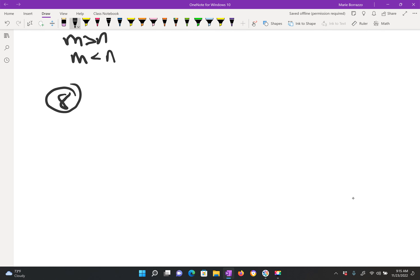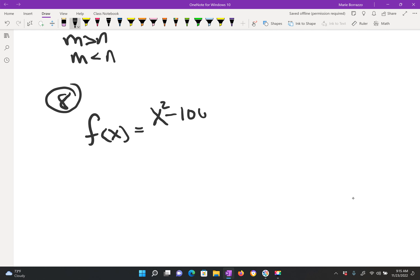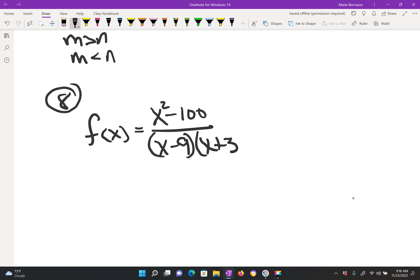Number 8. Find the vertical asymptote of the graph of the given function. You have f of x equals x squared minus 100, divided by x minus 9 and x plus 3. They couldn't have made this question any easier. All you do is look at the denominator and you see that you end up with negative 3 and positive 9, and that would be your answer choice. Just look at the denominator and factor it if they give it to you unfactored.